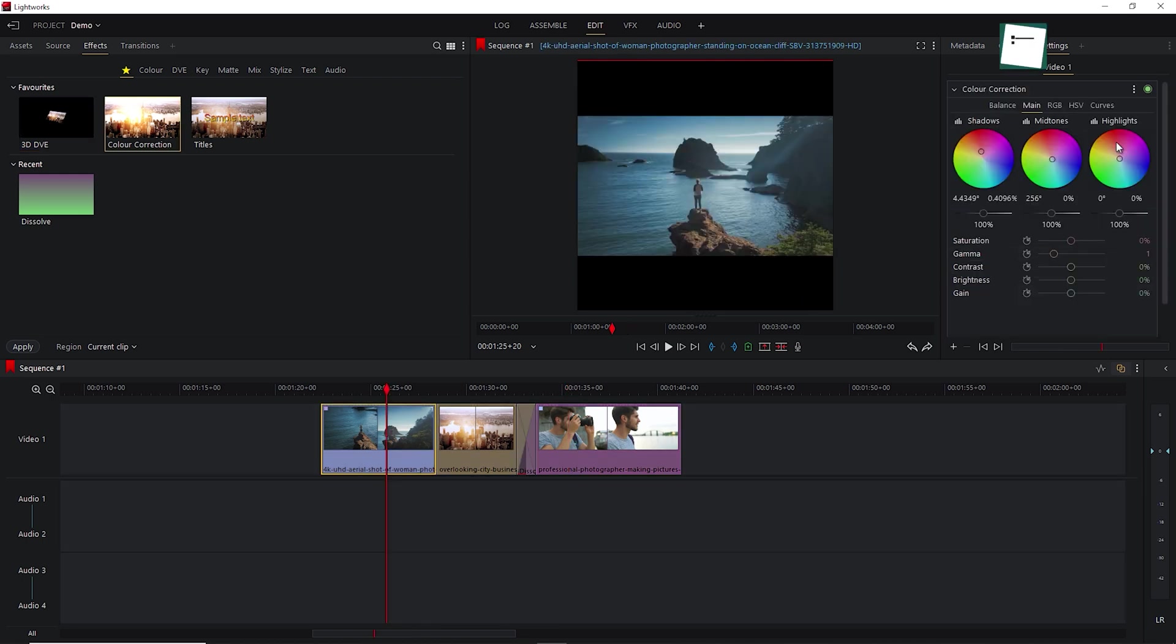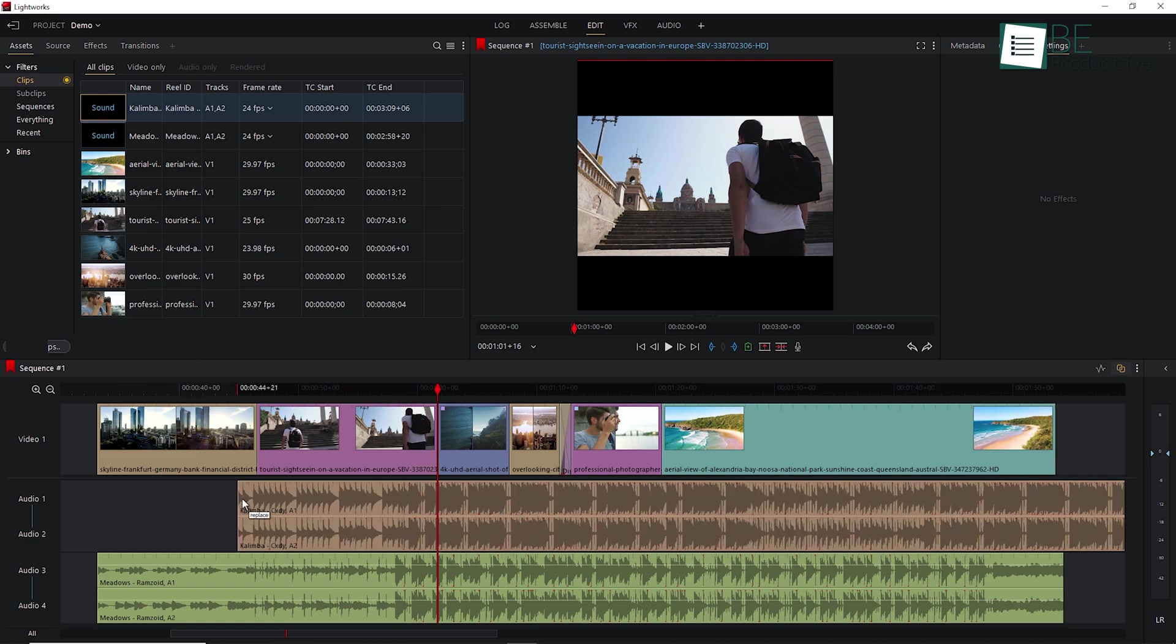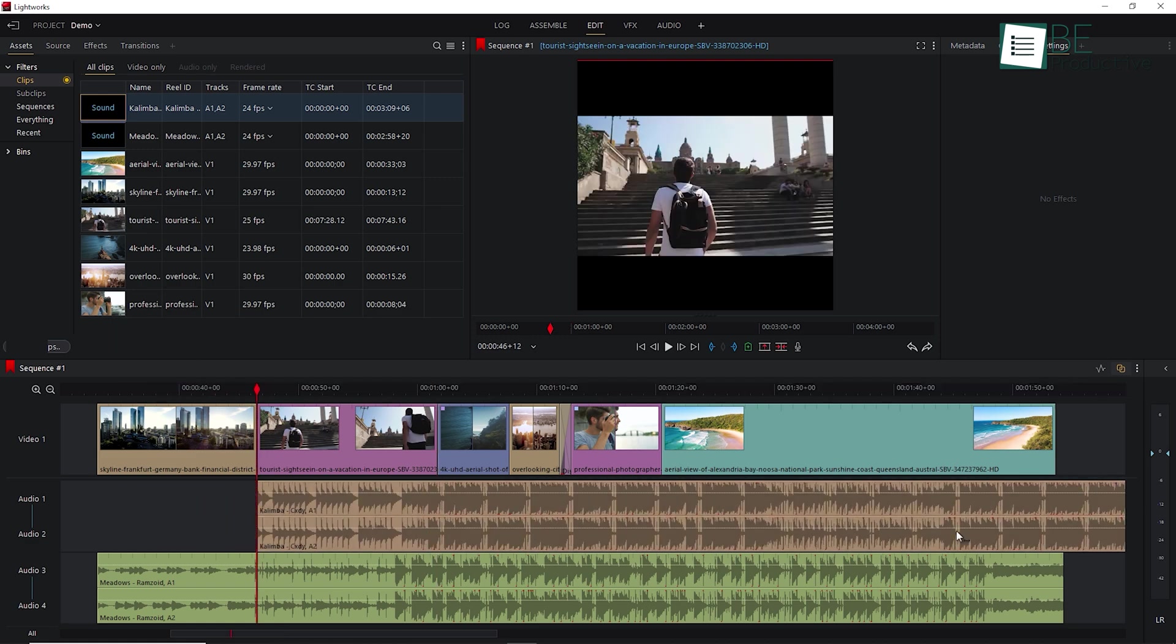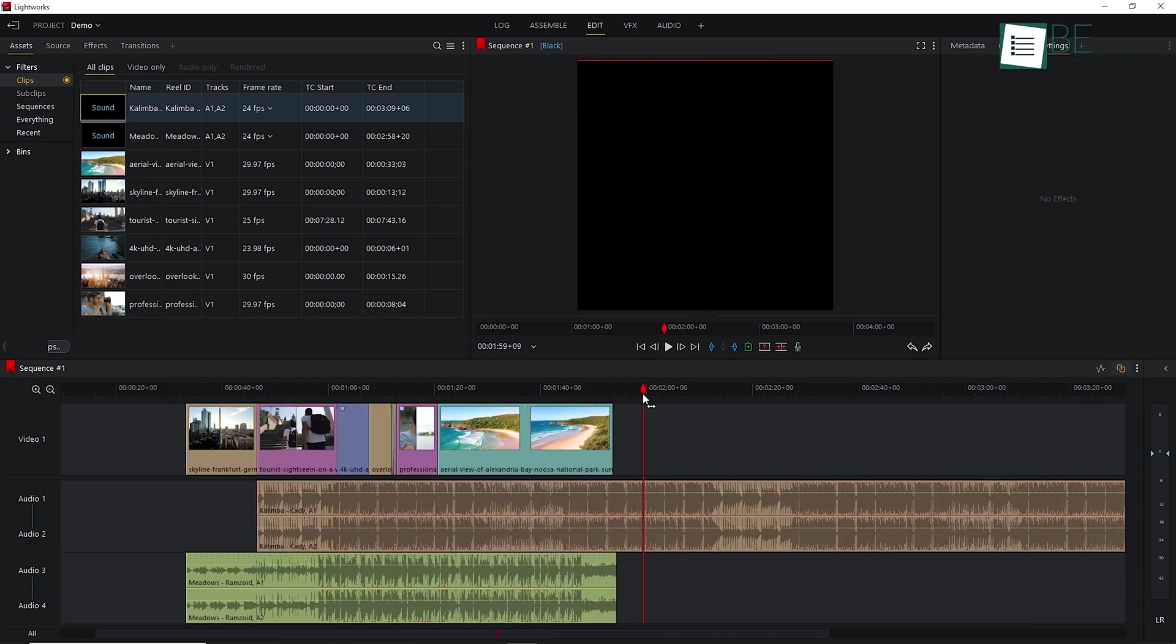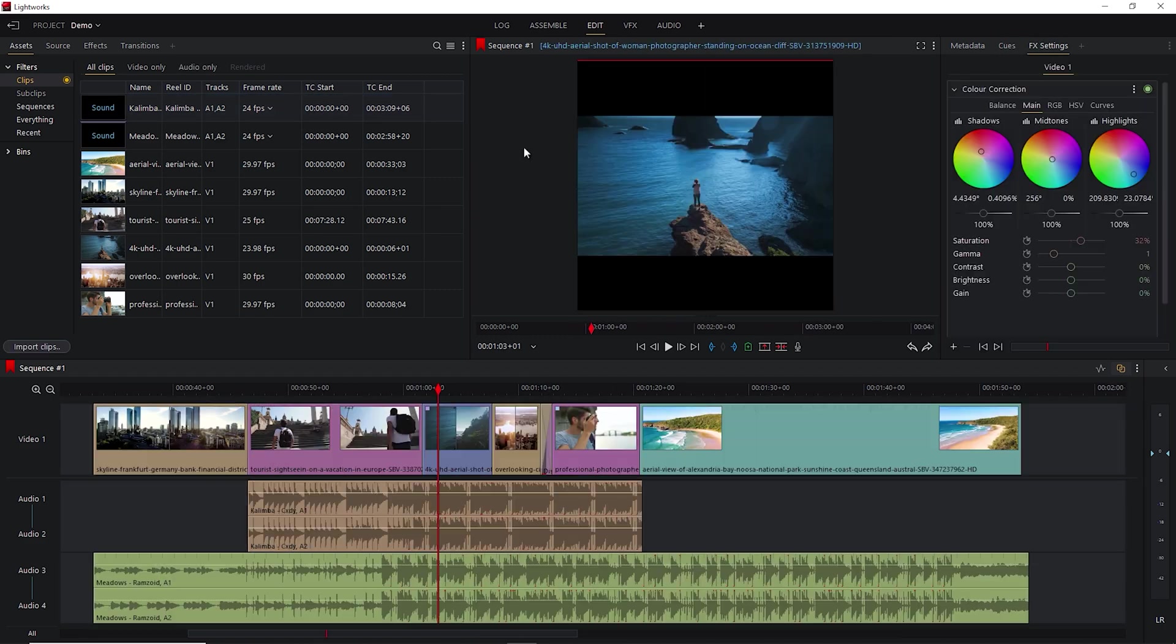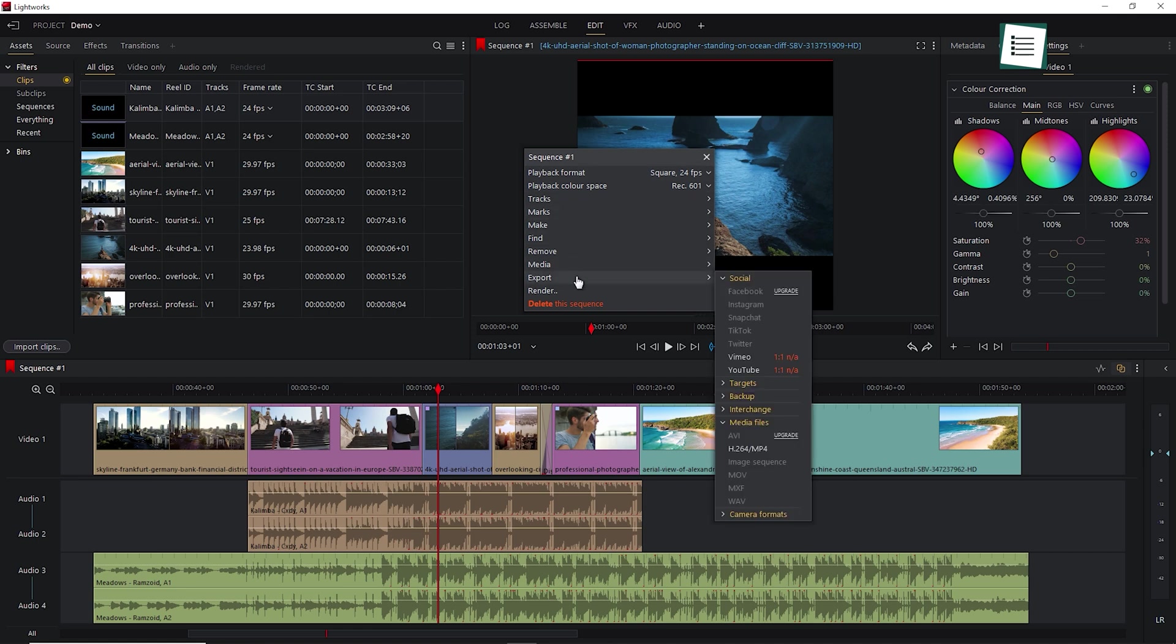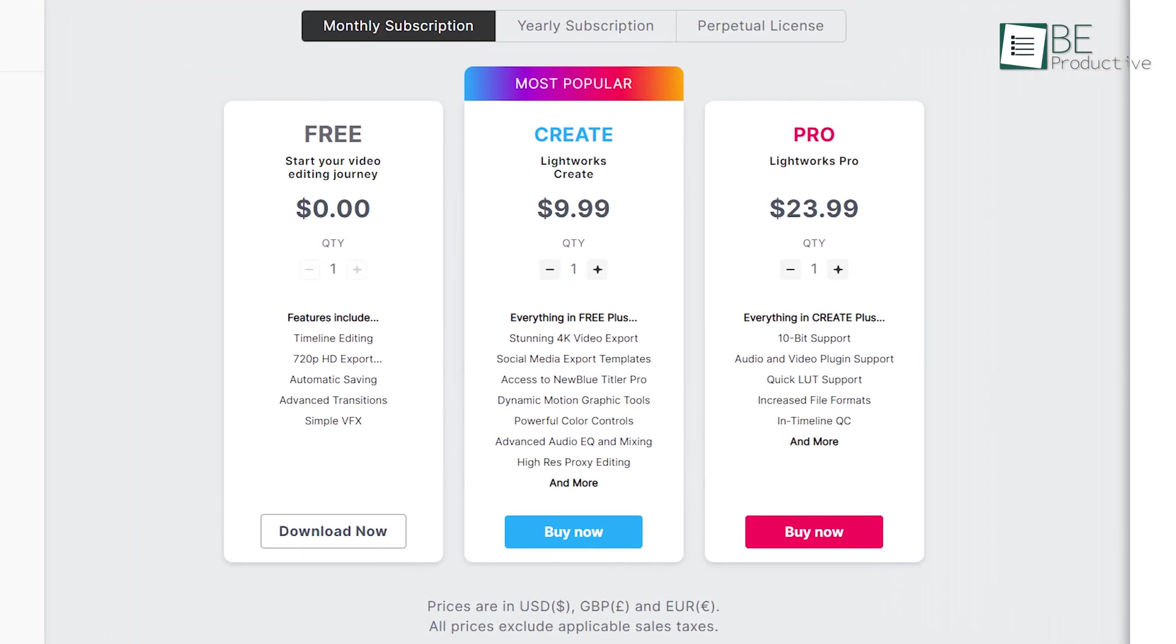It also includes color correction and grading tools for adjusting the color and brightness of footage. Along with that, its ability to work with multiple audio and video tracks simultaneously allows you to easily add background music, sound effects, and other audio tracks to your video projects. Additionally, it offers a range of export options for sharing videos online or using them in other applications. Its video editing software comes with a forever free plan and different premium plans.